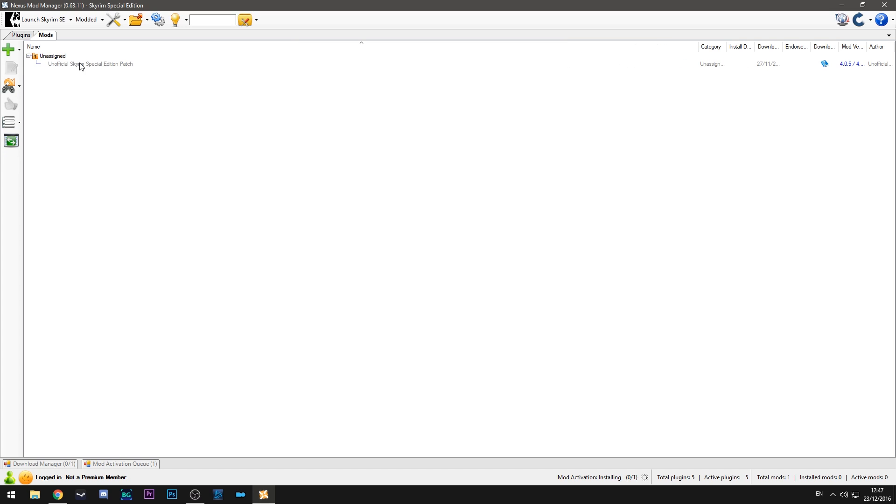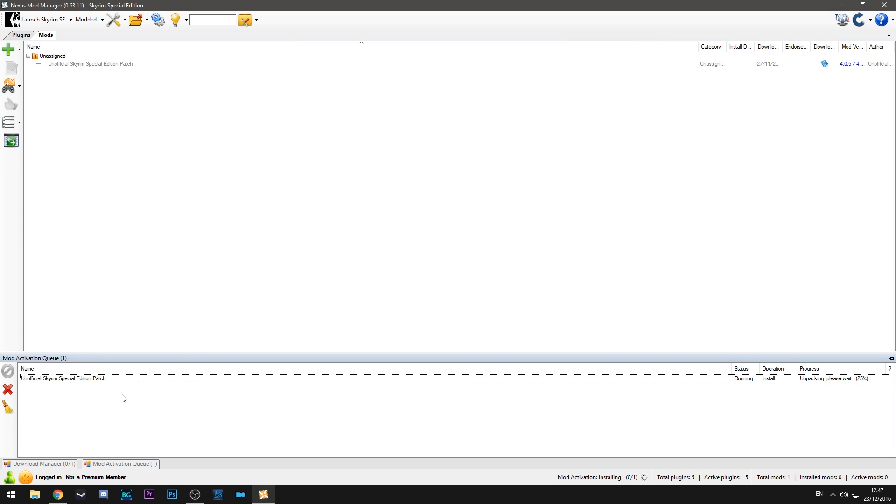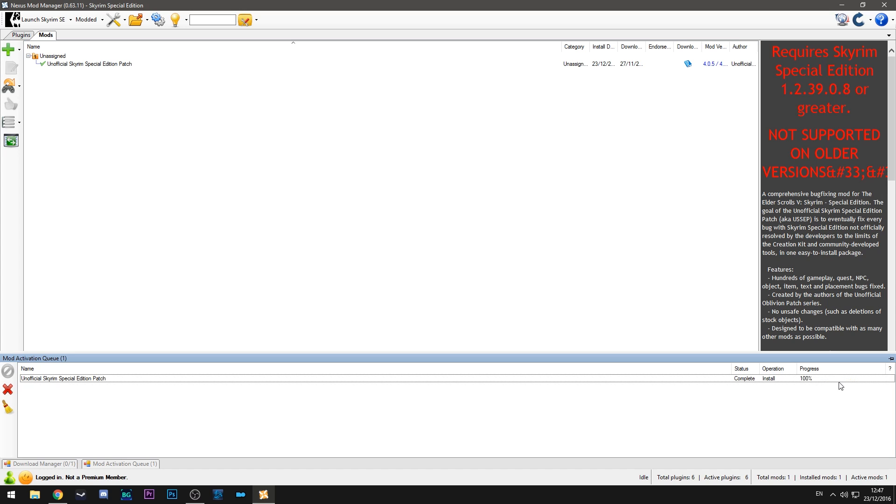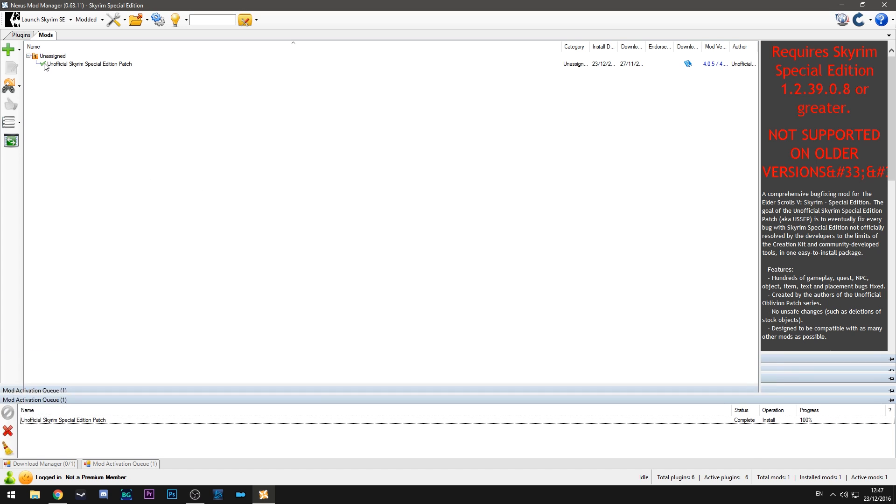Okay so now we've double clicked that and you can see it's in the mod activation queue. So it'll list the mod that's being activated whether it's actually running or queued up and it will show you the process in which it's doing it. So now it's hit 100% and as you can see there's a small green tick next to the mod. That means the mod is activated and ready to be played with.